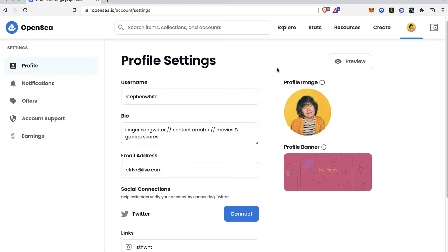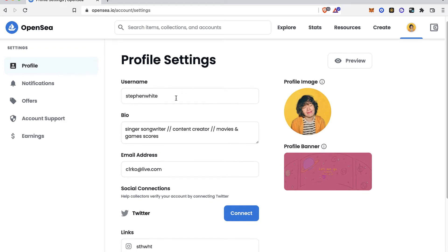After that, you're going to see your profile settings. After you've done your username, your bio, your email, and if you want to put your profile images and all that, there's the social connections.